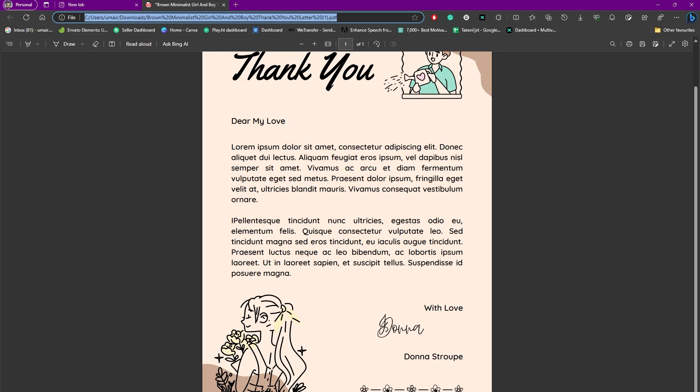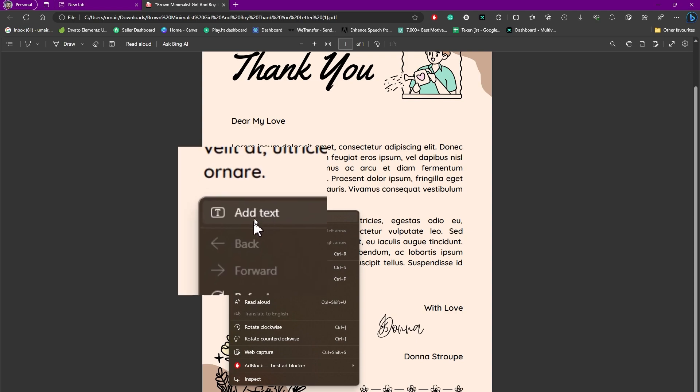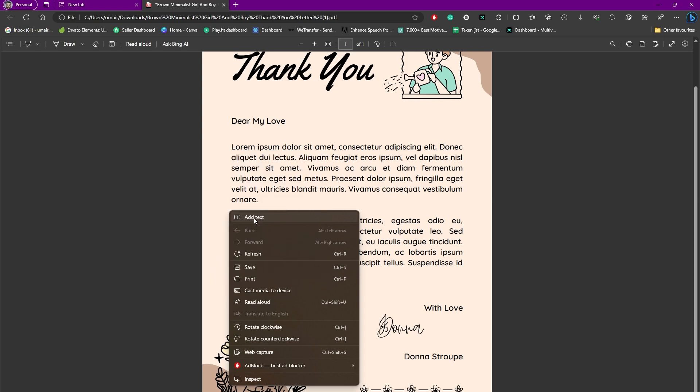So that's not happening, right? But thankfully I got a solution for you. What you can do is simply add text on PDF using Microsoft Edge. What you need to do is simply right-click on screen and there you can see we have this option of 'Add Text' and we're going to be using this.